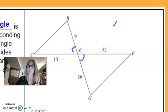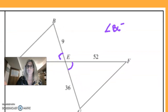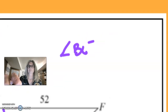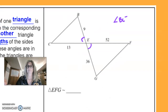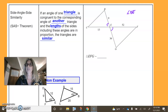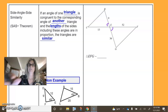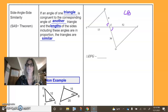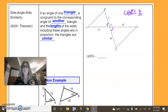These angles — I'm going to write angle BEC is congruent to angle GEF. Angle GEF — do you remember what those are called?